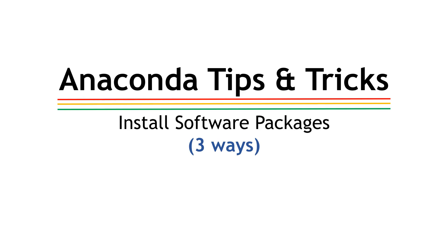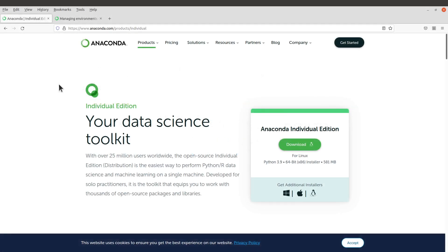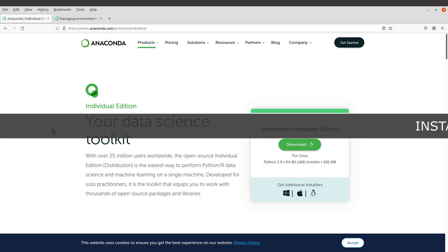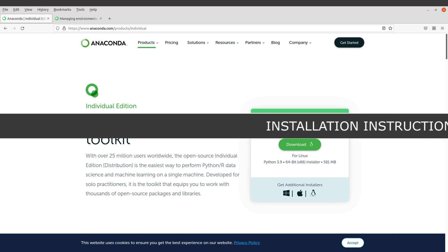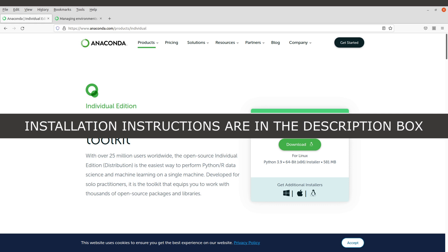In this tutorial, I am going to show you how you can install packages using Anaconda. The only requirement for this tutorial is to have Anaconda installed, so just visit this page here and then download the appropriate package. I'll leave this link in the description box. For Linux users, I have a separate tutorial that shows you how to install and set up Anaconda — the link to that video is also in the description box.